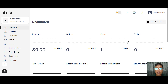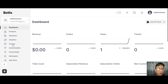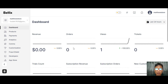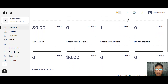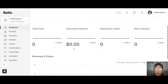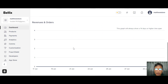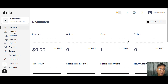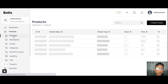What you're looking at is the dashboard of Sellix. On the left you can see navigations: dashboard, products, payment, analytics, customization, Fraud Shield, developer, and app store. From the dashboard you can see your revenue, orders, tickets, trial calls, subscription revenue, subscription orders, and new customers. You can also view revenue and orders in graph form.